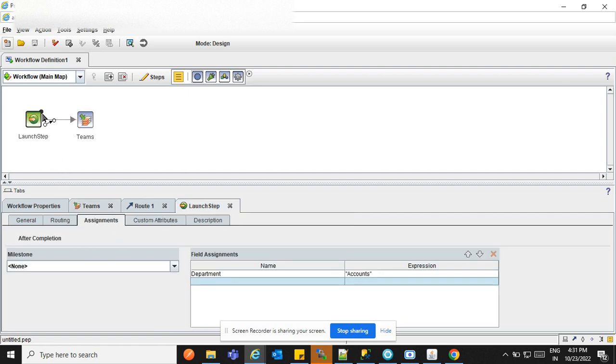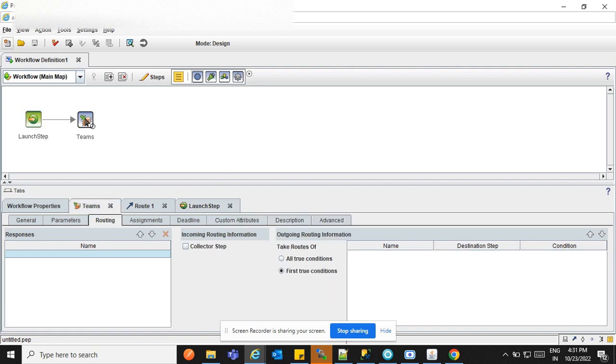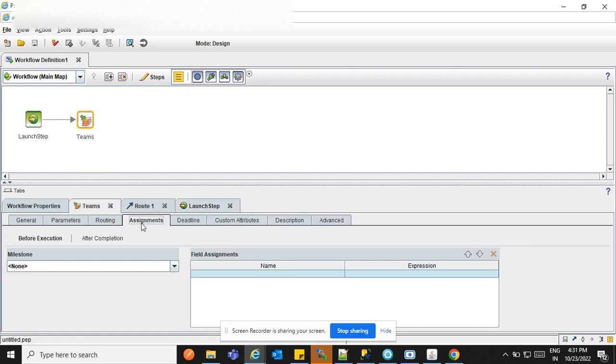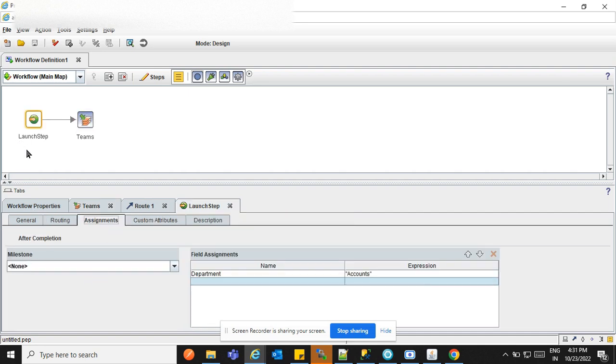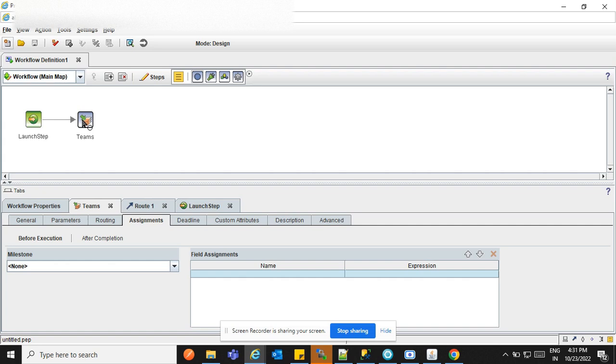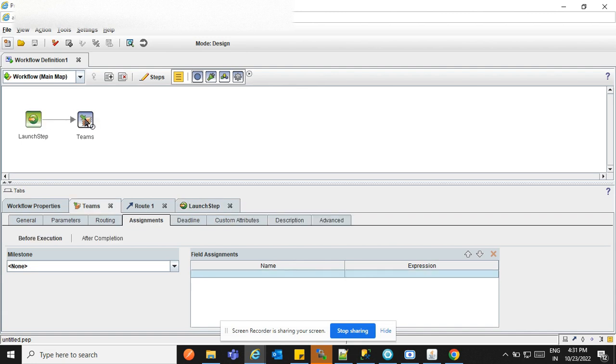Clicking on teams and put the clicking on assignment. The same assignment as we've seen before here. But because in this loan step, only after completion, but except the loan step, all steps have two execution, before or after, because loan step is the first step. So before execution is not there. But if you are seeing in this activity, here we can see the before execution or after execution, both executions are there.